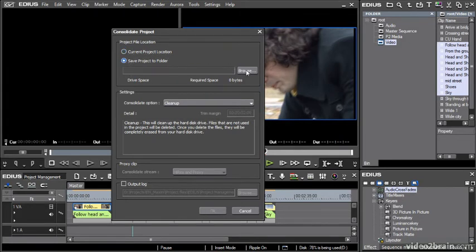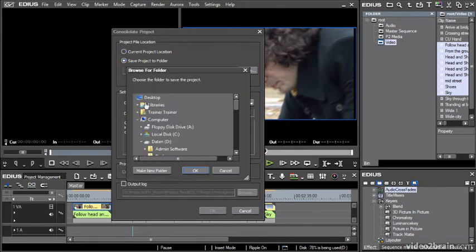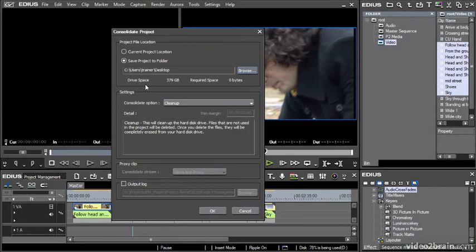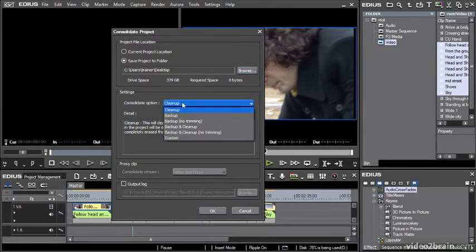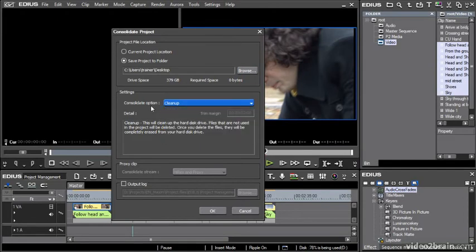Instead, I'd probably save the project to a folder, maybe on the desktop. What will happen now is whatever I do to clean up my project, it's just going to make copies of things and I can go back to the original and check and confirm.